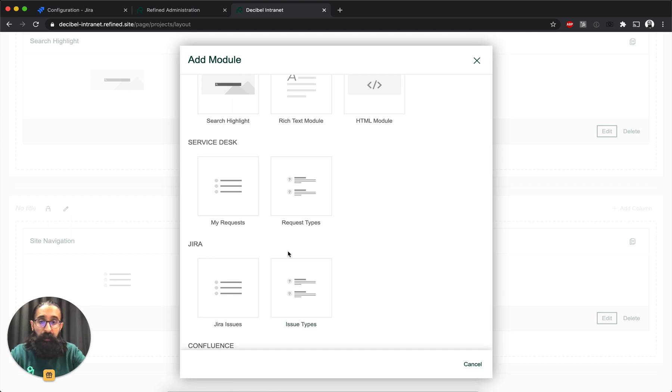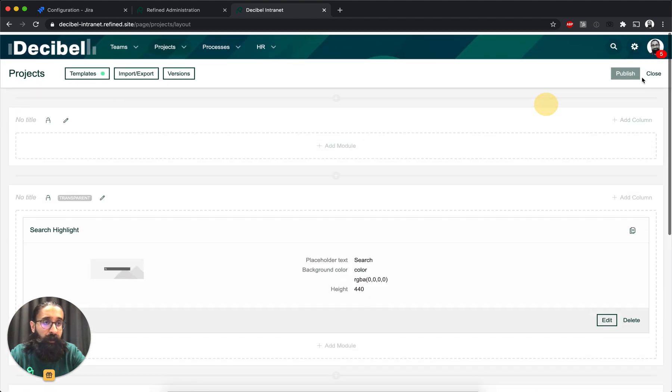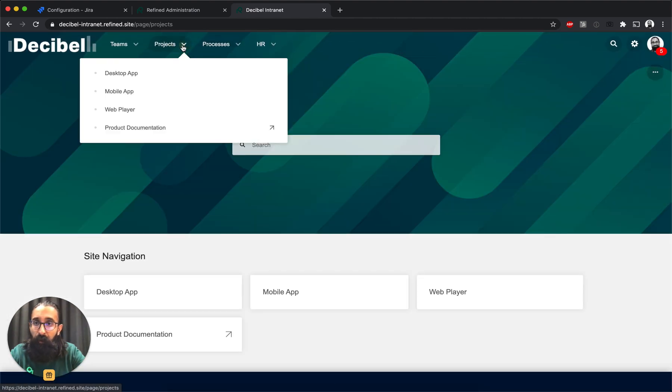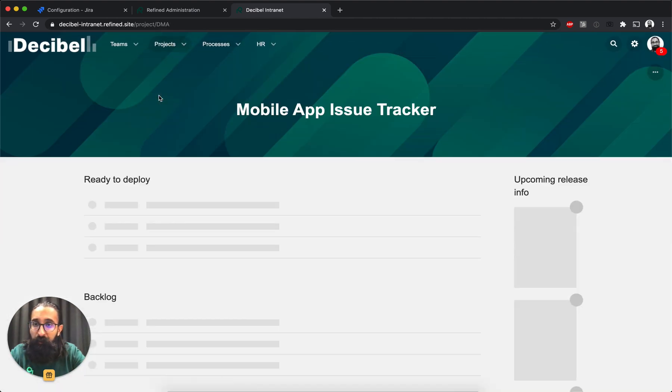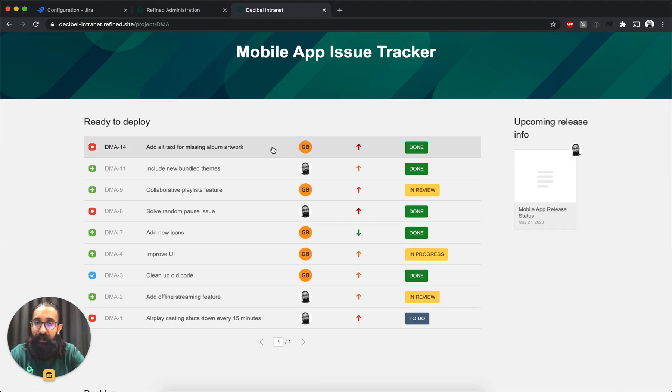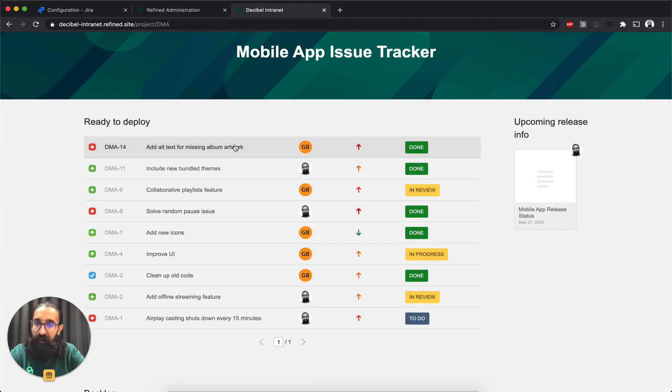I'll go ahead and show you what the Jira issues module looks like. I've got one set up on this project page. And that's basically what the Jira issues module looks like.